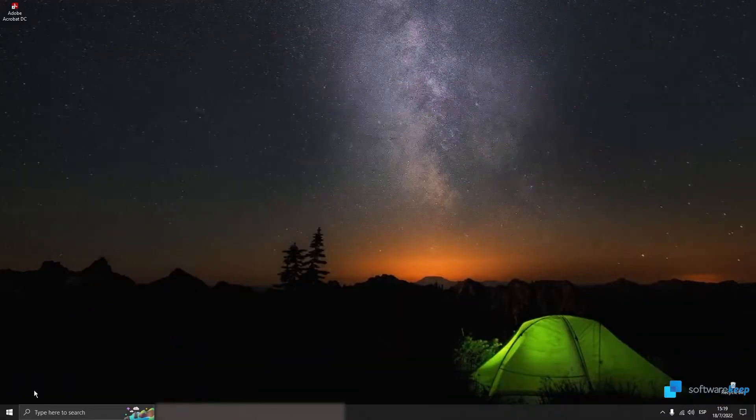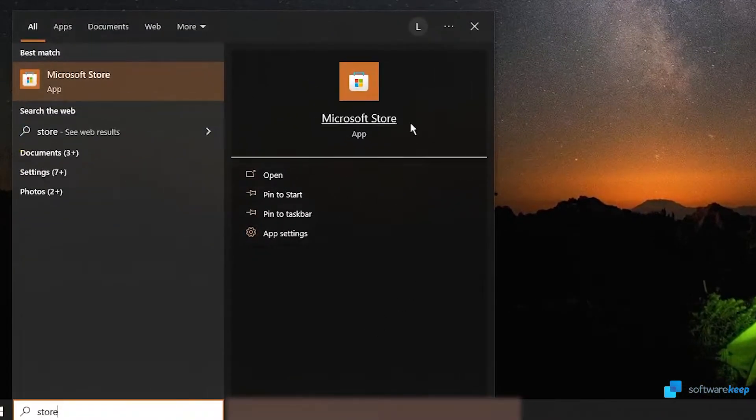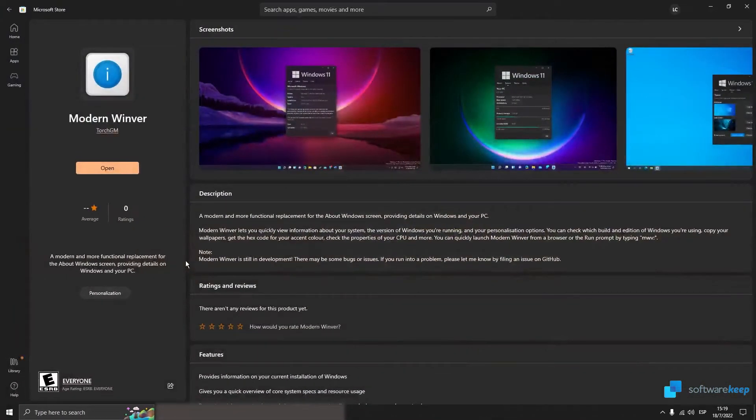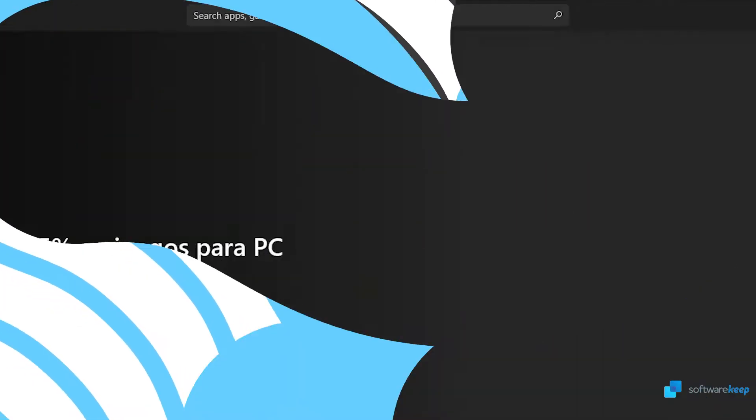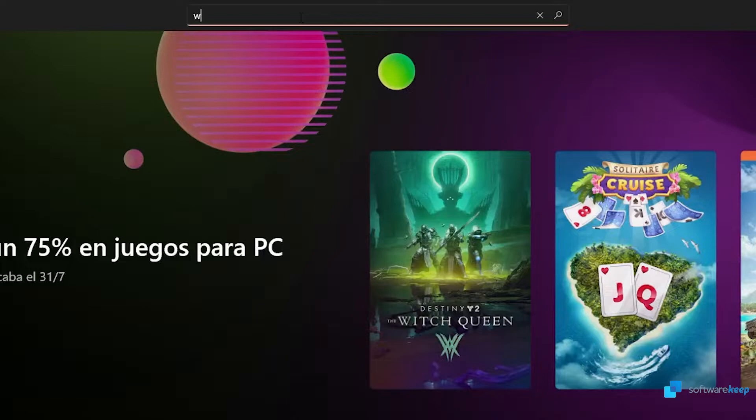So, first of all, we have to go to Microsoft Store, type in Store or Microsoft Store in the search bar, and open the best match. Here, in Microsoft Store, in the search bar, type in Winver.